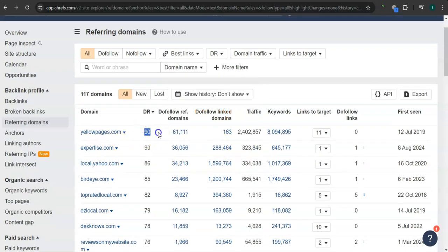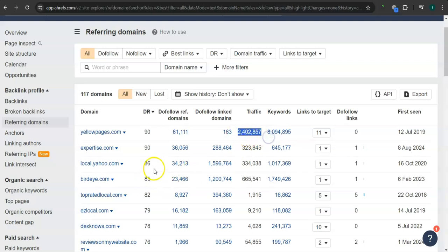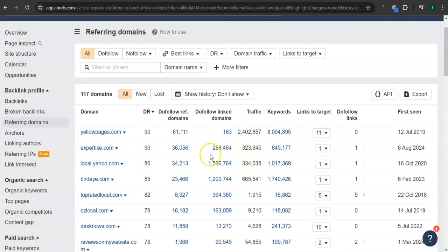Yellow Pages, 90 for the DR rating or the trust rating and 2.4 million traffic in the last 30 days. Expertise.com also 90 for the DR rating and 323,000 traffic.